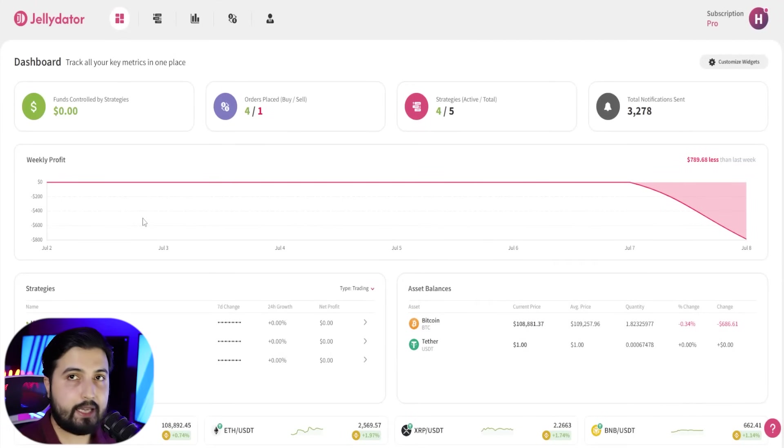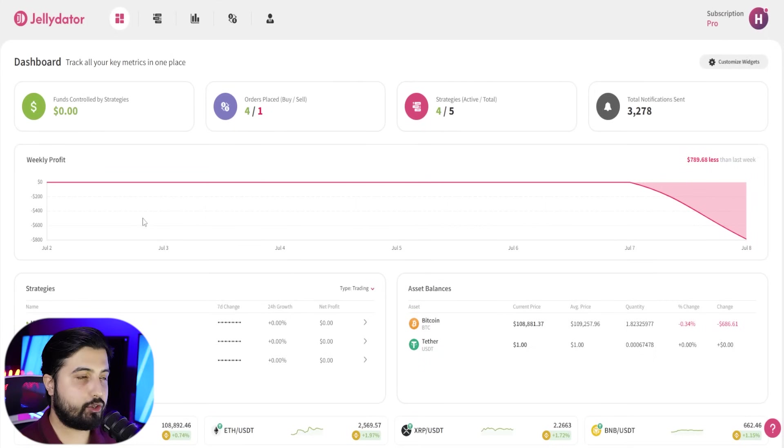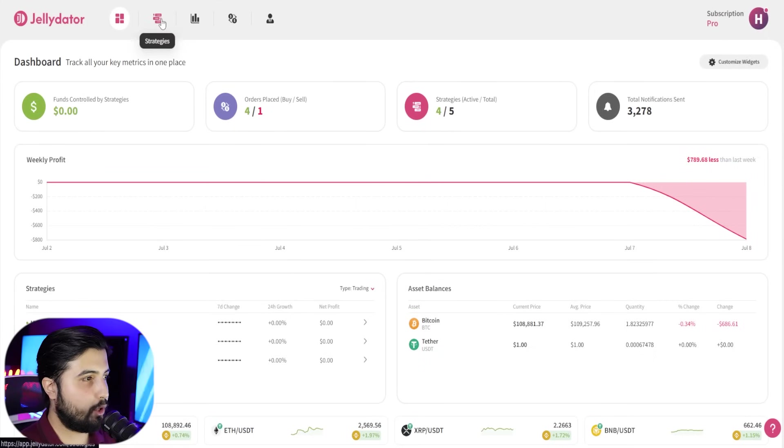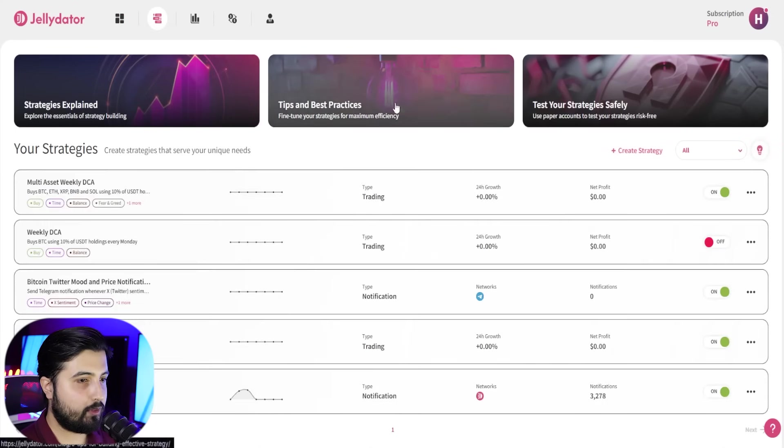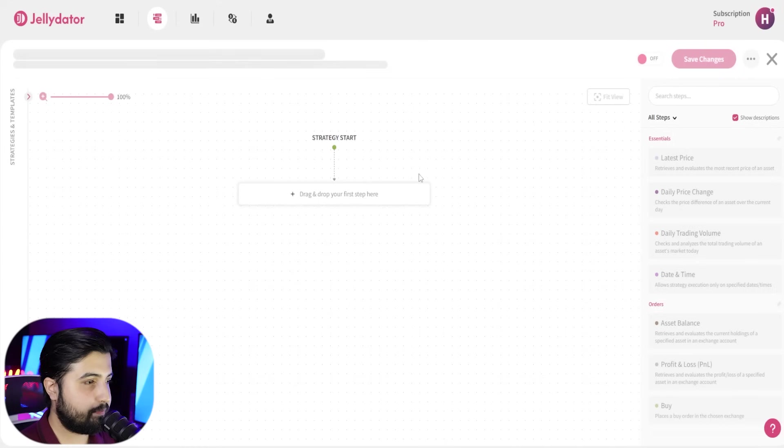Now let's get started with building this bot on gel data. So we're back in app.geldata.com, link will be in the description. This is the dashboard. We're going to open up the strategies tab and click on create strategy.